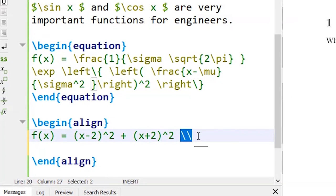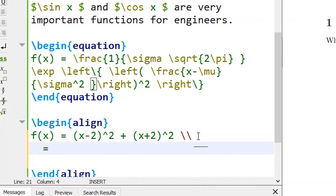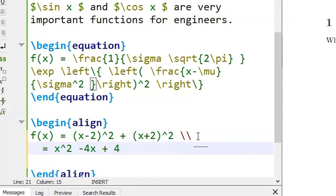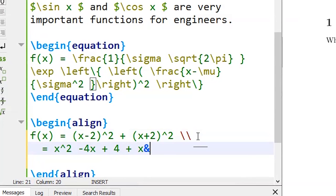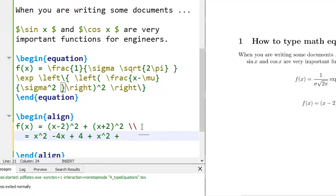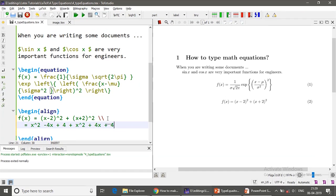And type the second equation as equal to x square minus 4x plus 4 plus x square plus 4x plus 4.